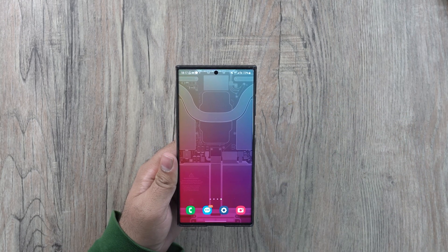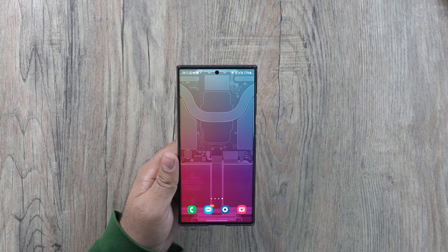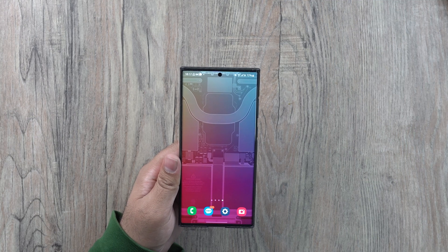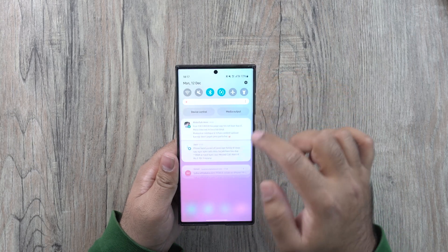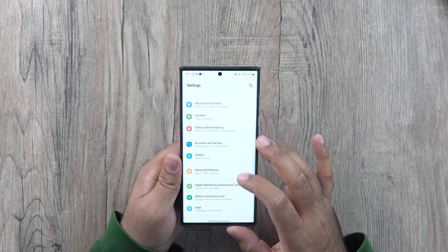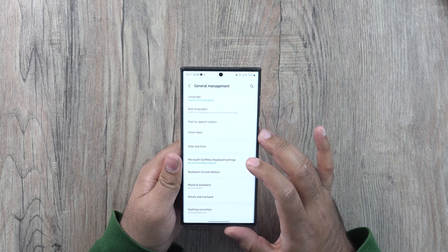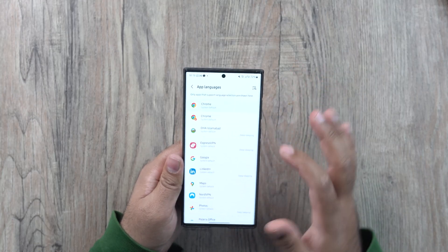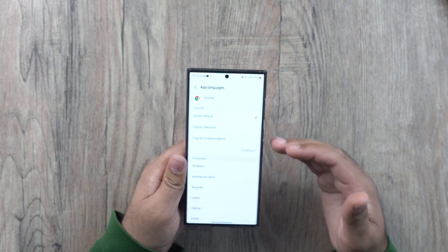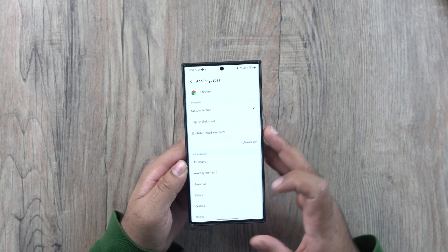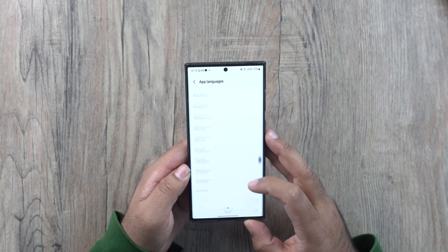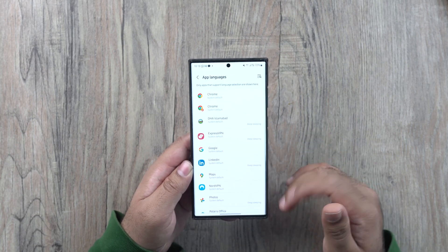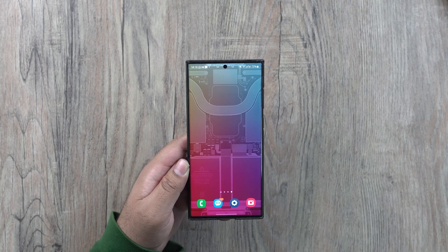One of the most useful tricks for One UI 5 users: if you're using English on your Samsung Galaxy phone but want to use a different language such as Dutch or Spanish in a specific app like Maps, go to settings, then general management, then app languages. You can choose any application and for that application select a different language — for example, Chrome can use a different language while your phone keeps using English.